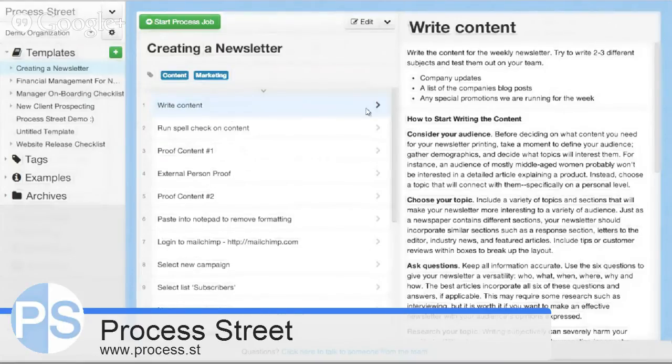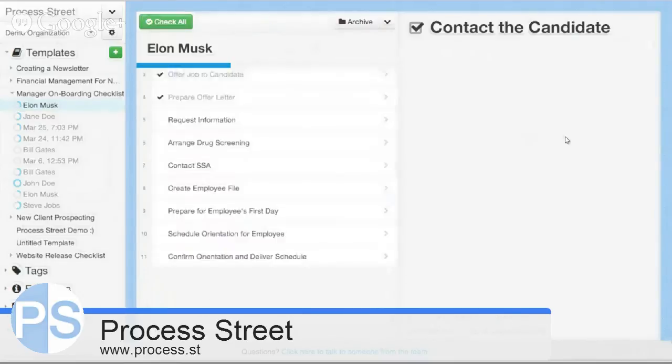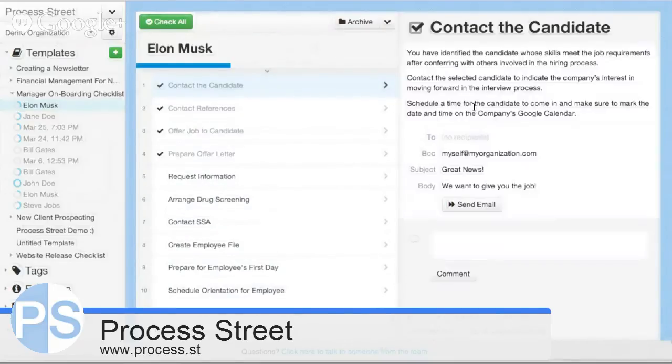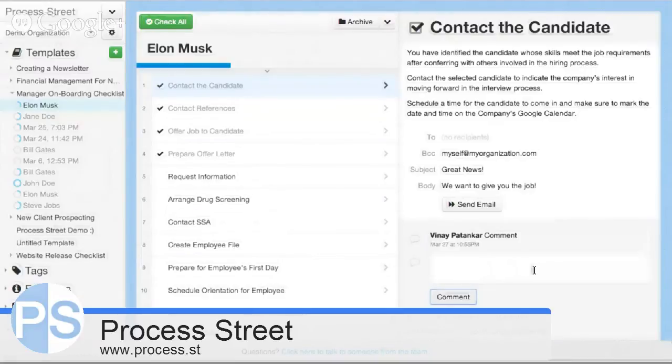As you're going through, you can have conversations around jobs. There's a comment section and as people are going through and completing jobs, they can leave comments, track what's going on, and have conversations. There's a lot you can do - I definitely advise going and checking it out at www.process.st.